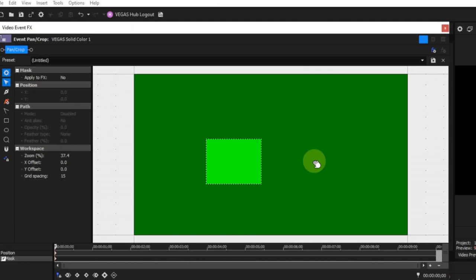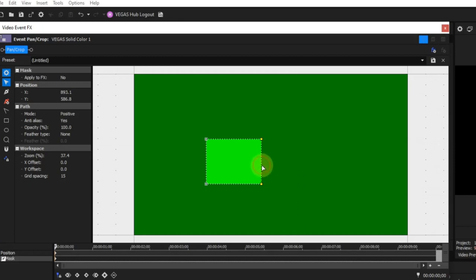Before proceeding it's important to understand that a mask can exist in any one of three modes. The first is unselected, where the mask has a path plus anchors on a dotted line boundary only — this dotted line boundary is called a path. The second is part selected, where the mask has a path plus anchors. The third is fully selected, where the mask has a path plus anchors plus a dotted circle surrounding the mask.